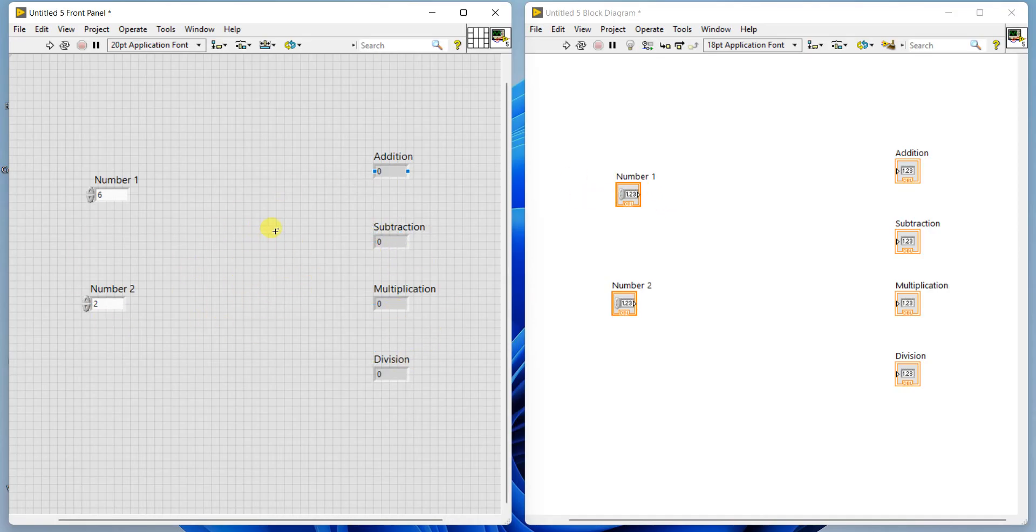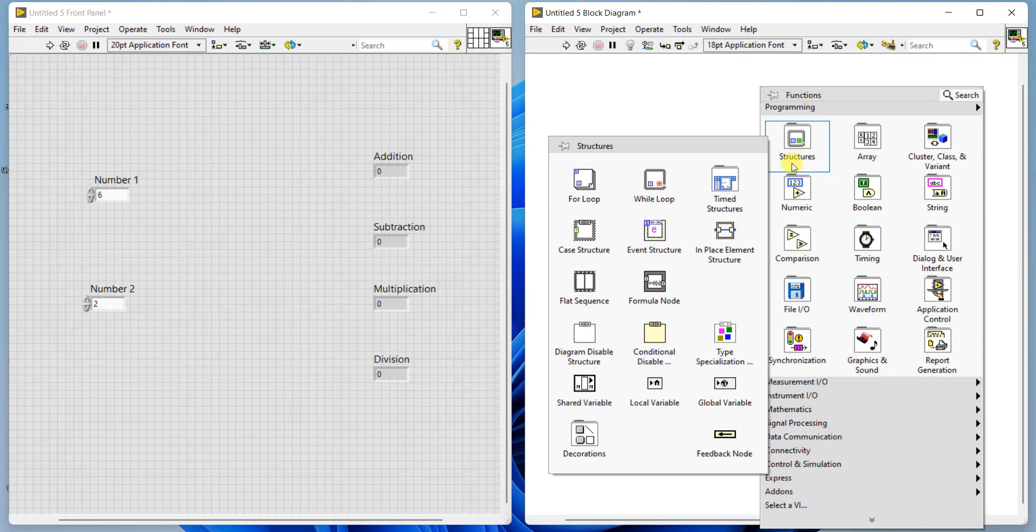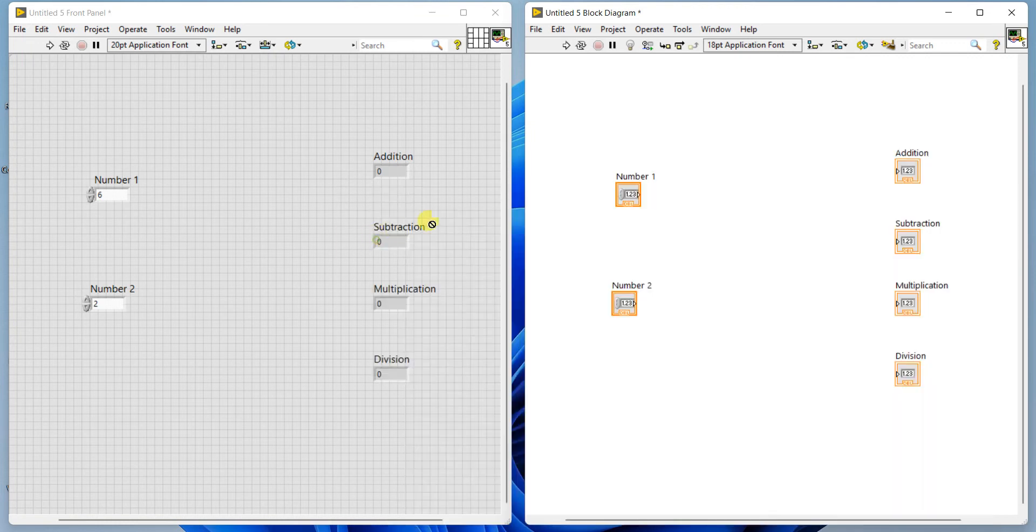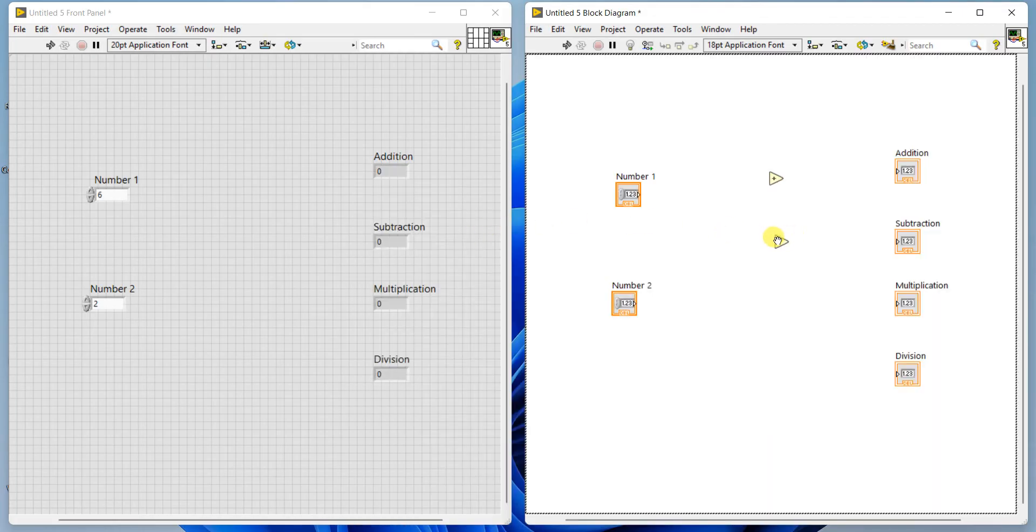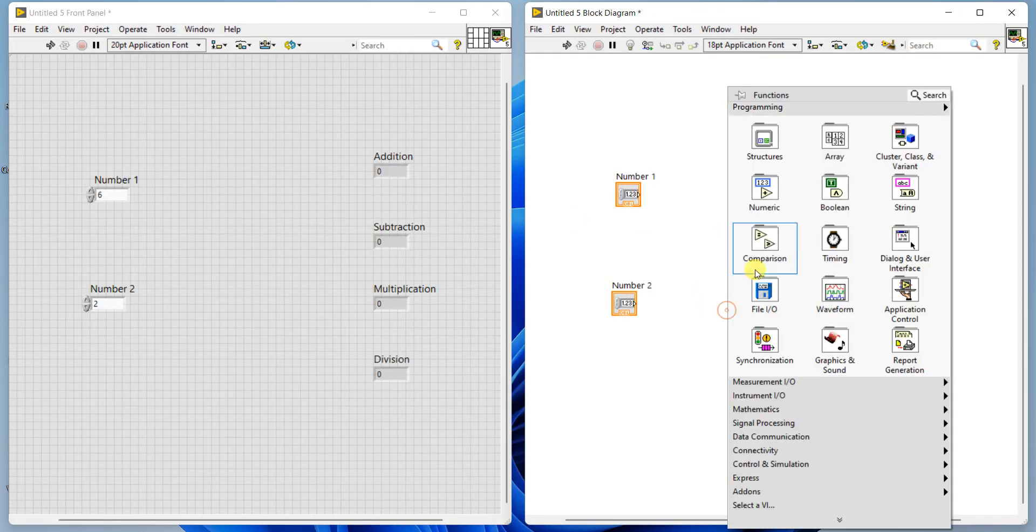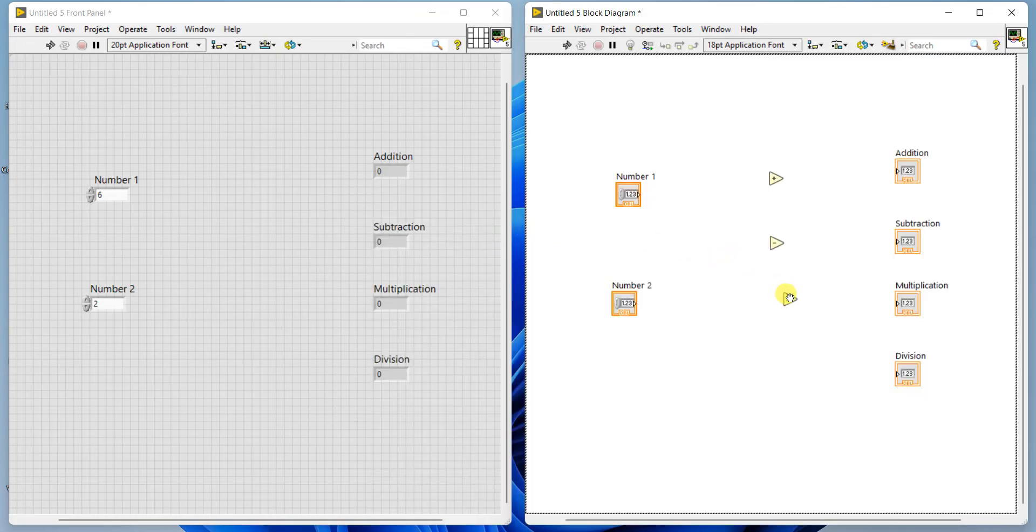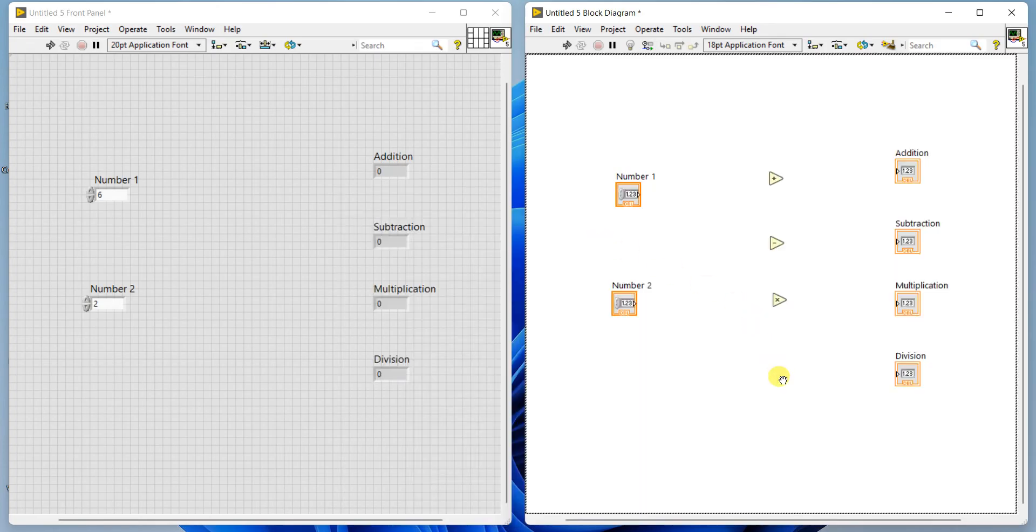What we did in the front panel: two numeric controls are placed and renamed as number one and number two. Four numeric indicators are placed and named as addition, subtraction, multiplication and division. Next, these are just the input device and output device, but we haven't given instructions to do the operations yet. For that, you have to go to block diagram. In the block diagram panel, on the right side, right click, go to numeric. Click add block. Right click numeric, subtract. Right click numeric, multiply. Right click numeric, divide.